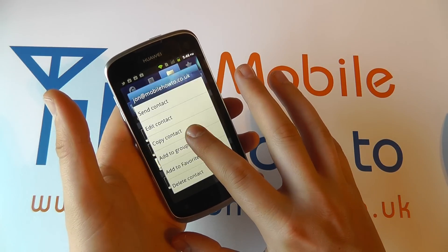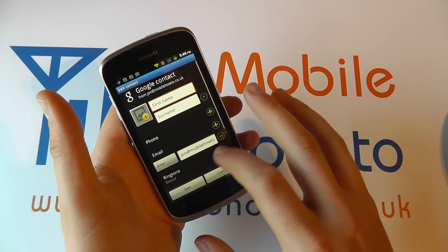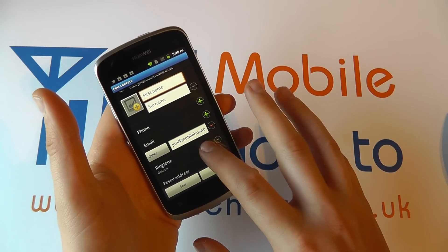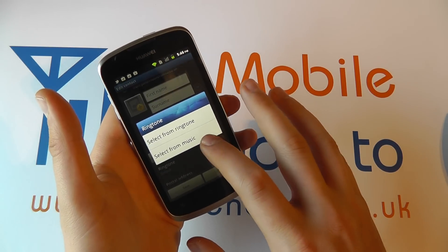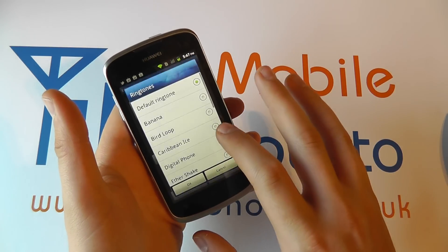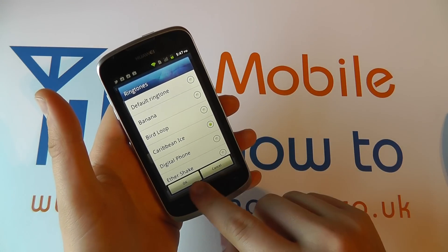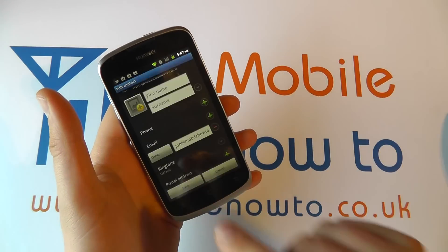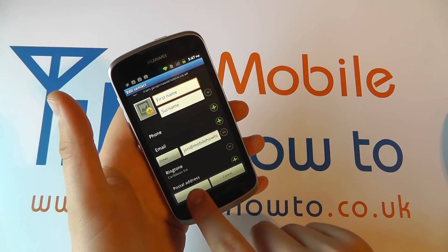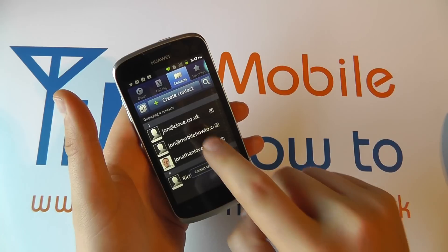If I now go to another contact and click edit contact, I can select the ringtone for them and I can set a different ringtone and then click save.